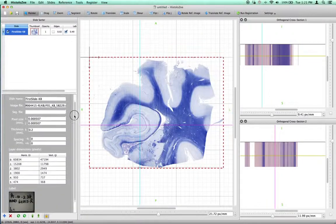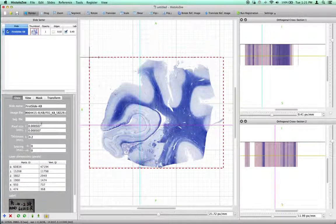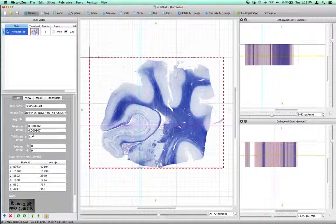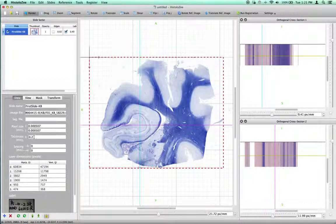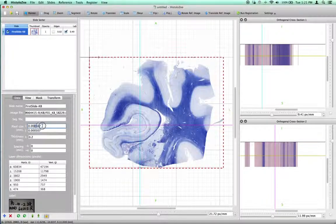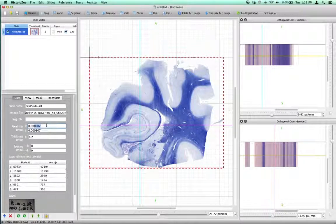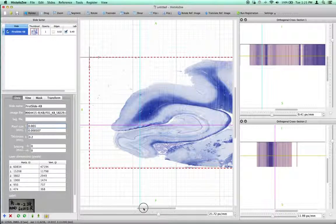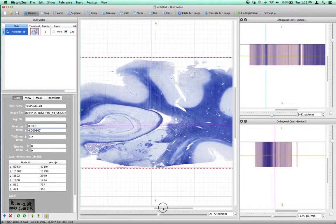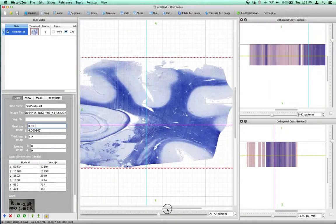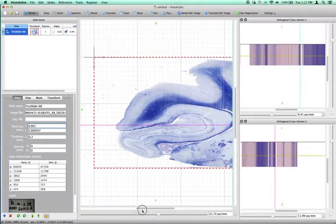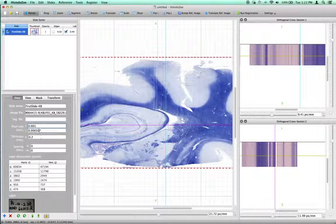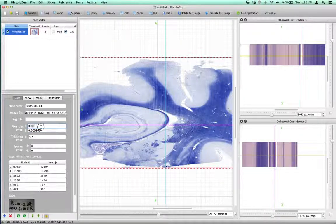For example, if I change slice thickness to something like 0.001 millimeters, you can see that the slice has been elongated in the X direction, in the I direction. I'll just copy back the default.